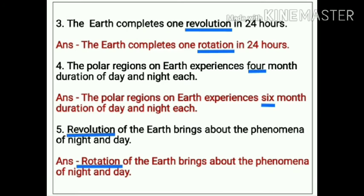Number 3. The earth completes one revolution in 24 hours. The error in this statement is 'revolution.' The correct statement is: the earth completes one rotation in 24 hours.